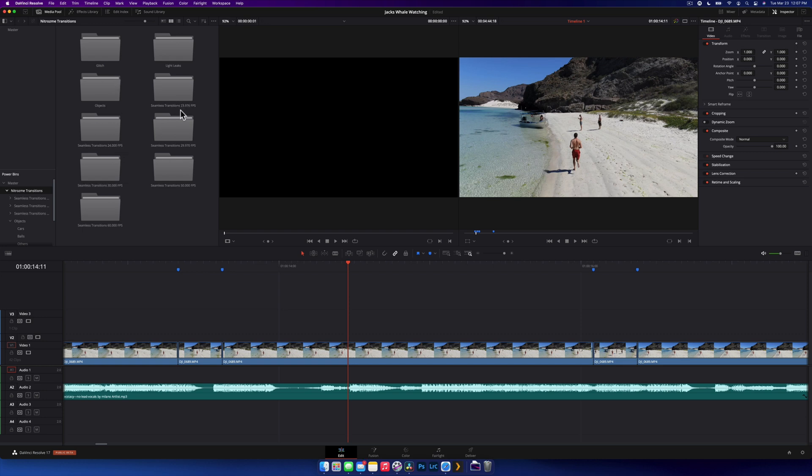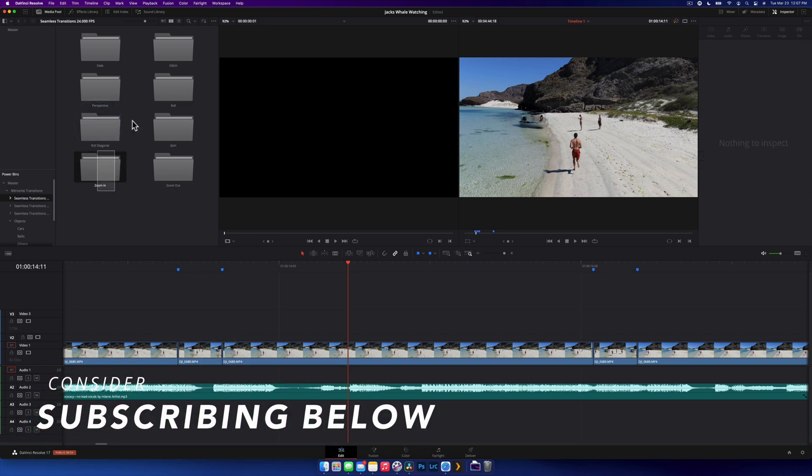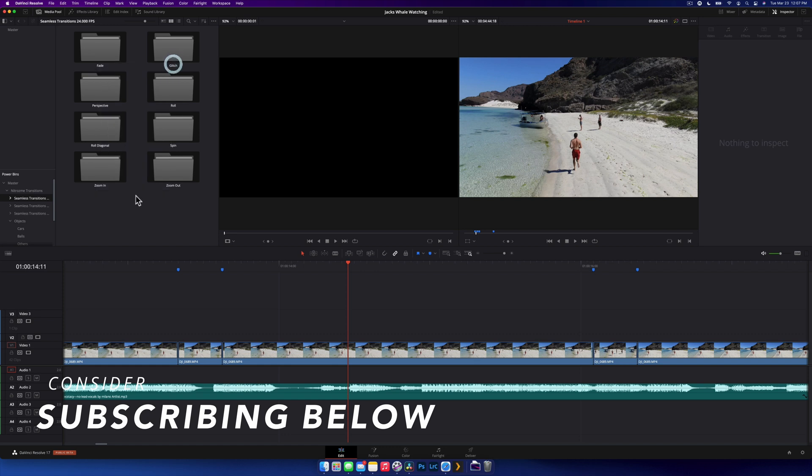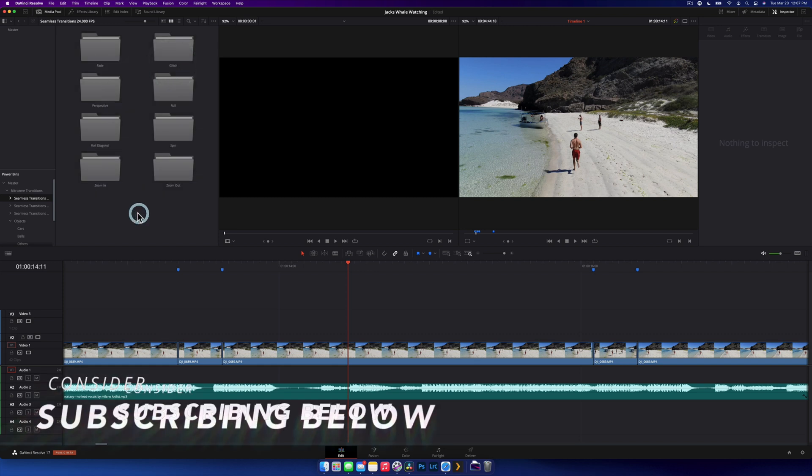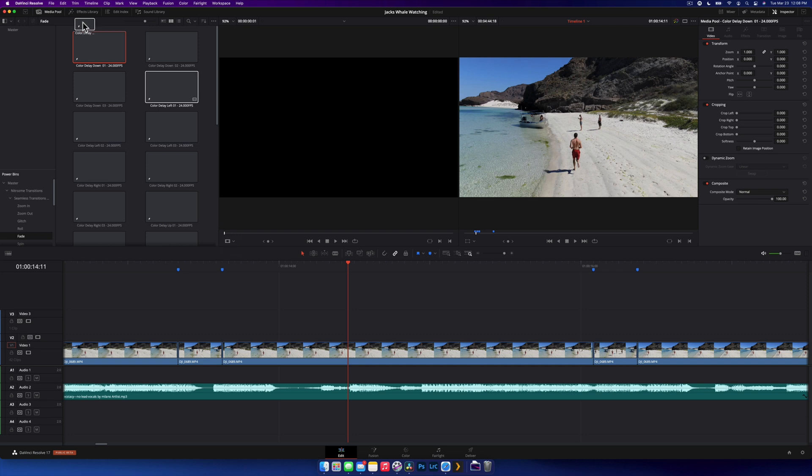When you open the transitions, you can basically see we have a few more folders. What's really cool about these transitions is that they are all fusion compositions. That means you can go in, you can edit them, you can add things to them, but you can also see how they built the transitions so that you can sort of teach yourself how to make your own.